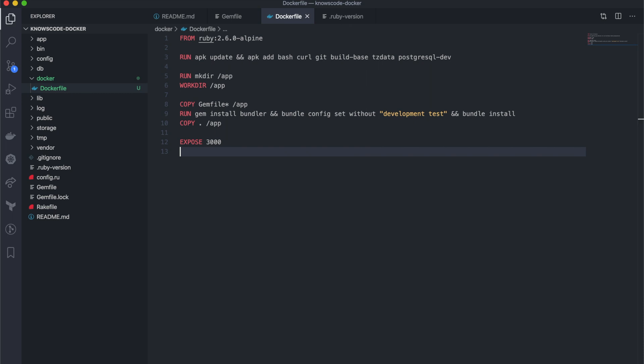Okay, so we finished writing the Dockerfile. At this moment, I am still not able to build the Docker image and run the application. In the next video, I will show you guys how to build and run the Docker image with Docker Compose. Thank you for watching and see you in the next video.